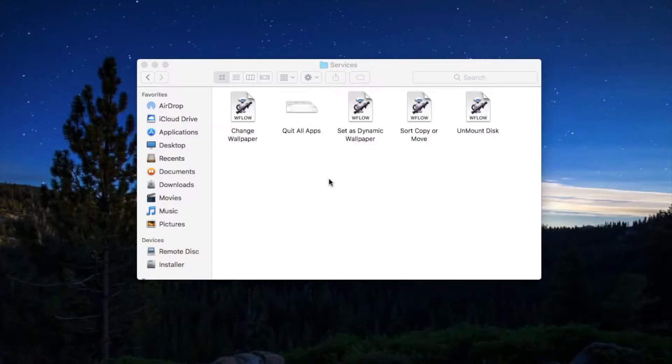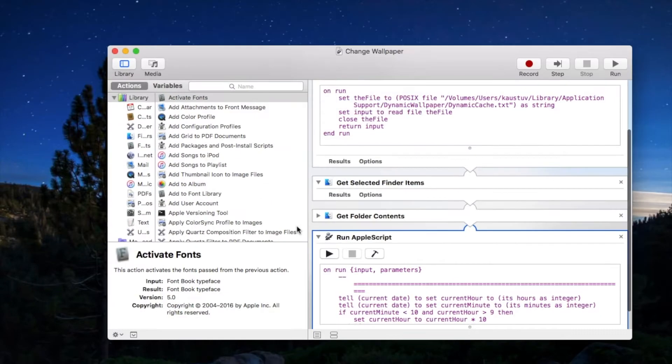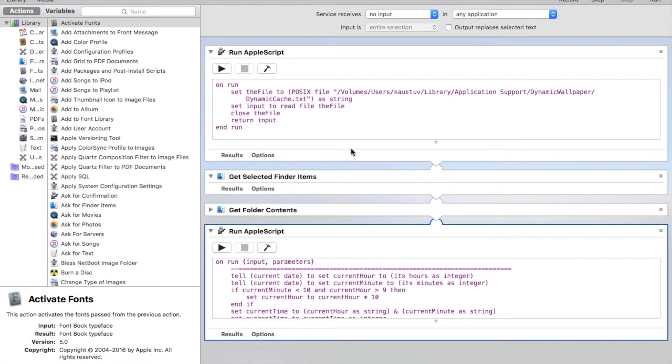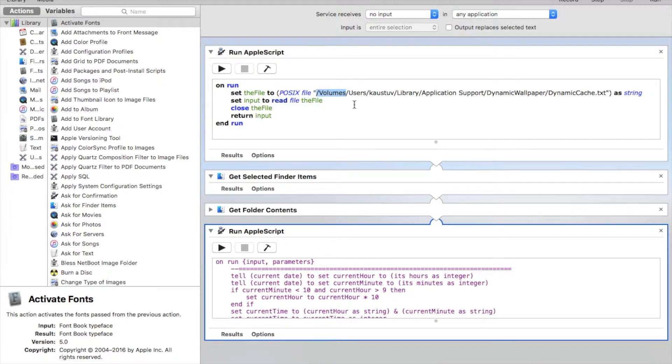After installing the services, you need to open the services by double clicking it. Simply double click it and open it in Automator. After opening you need to make some changes, right click this button to compile it.